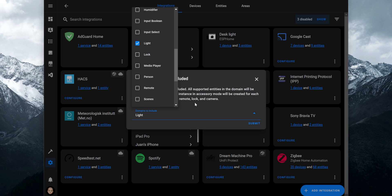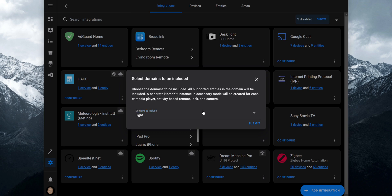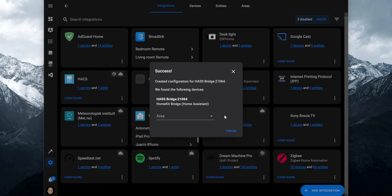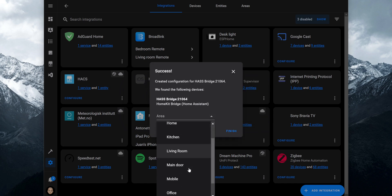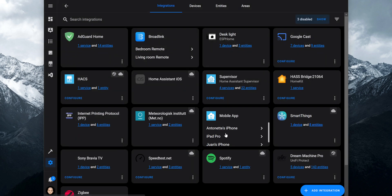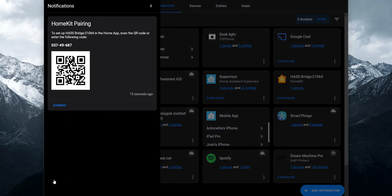After selecting the domains you would like to expose to HomeKit, click on Submit. Another pop-up comes up letting you know to follow the instructions in the notification panel to pair with HomeKit. Click on Submit again, then on the next page you can add the HomeKit bridge to an area in your home and click on Finish. If you open the notification panel on Home Assistant, there's a QR code that you will need to scan with the Apple Home app.